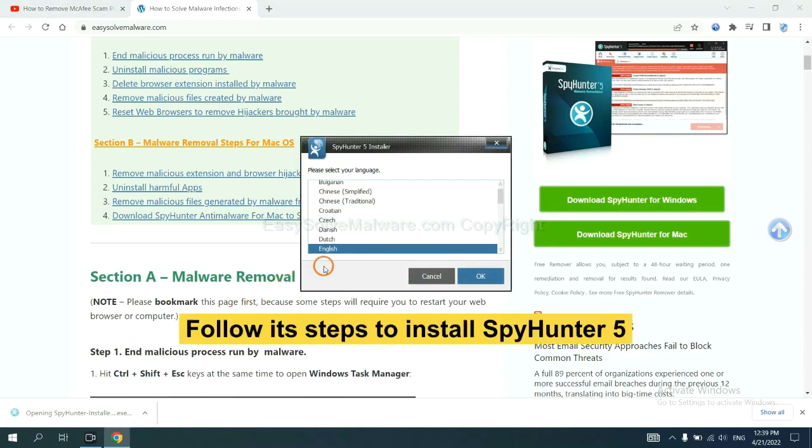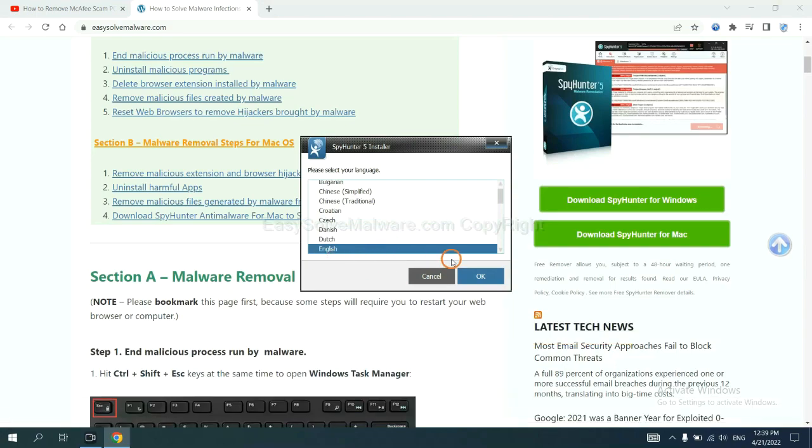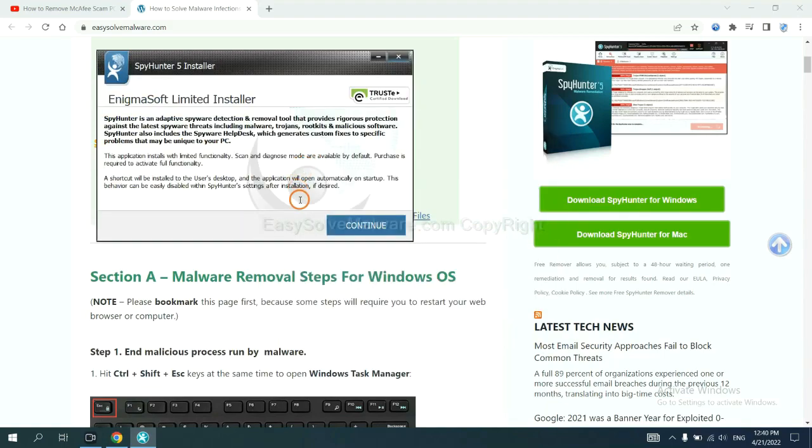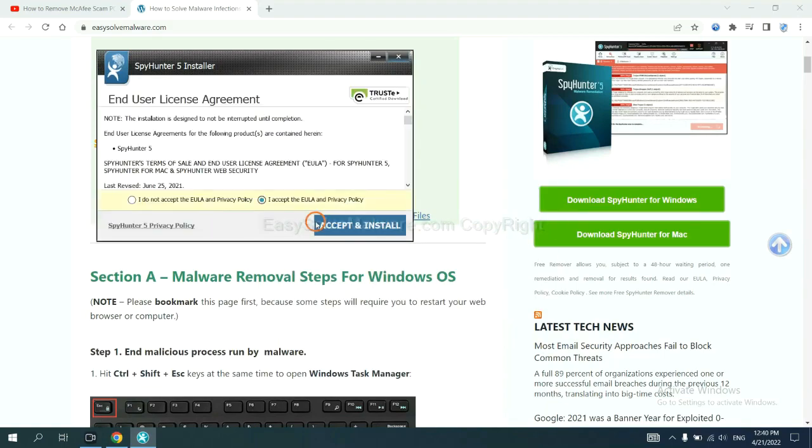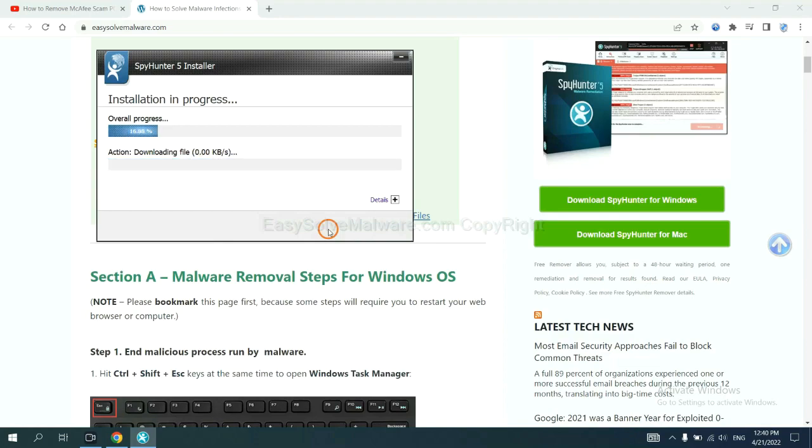Now you need to follow these steps to install SpyHunter 5. Select language and continue, and accept and install. Just wait about one or two minutes.